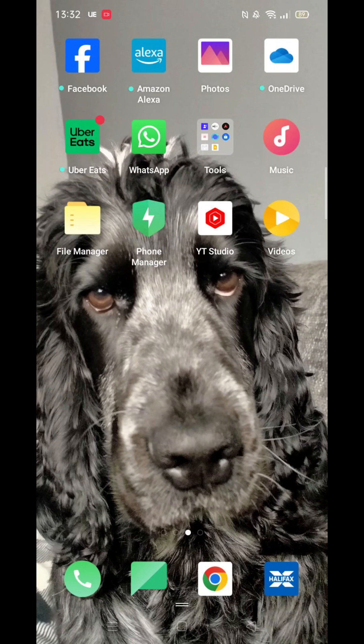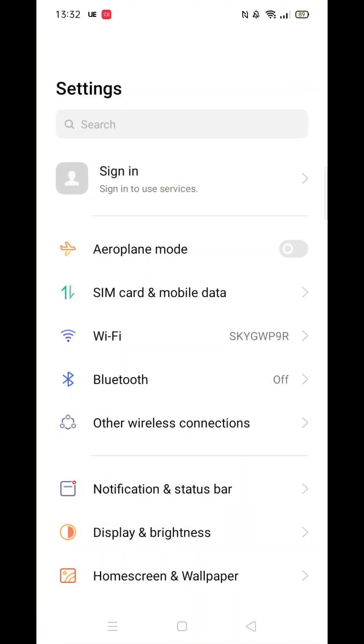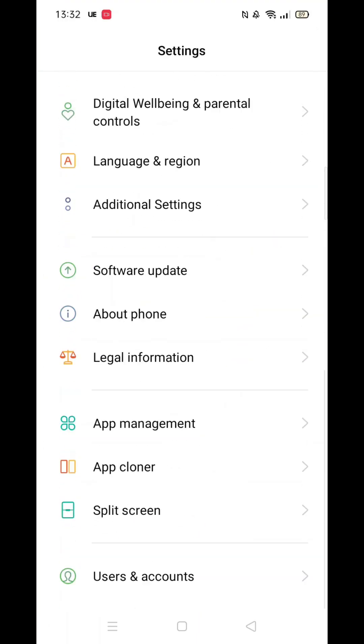Autocorrect can be annoying as it often mispredicts what you are trying to write. It also doesn't allow you to write text-style shortened words or even slang words unless you have saved them to your phone's dictionary. Often, it's better to simply have the autocorrect turned off.